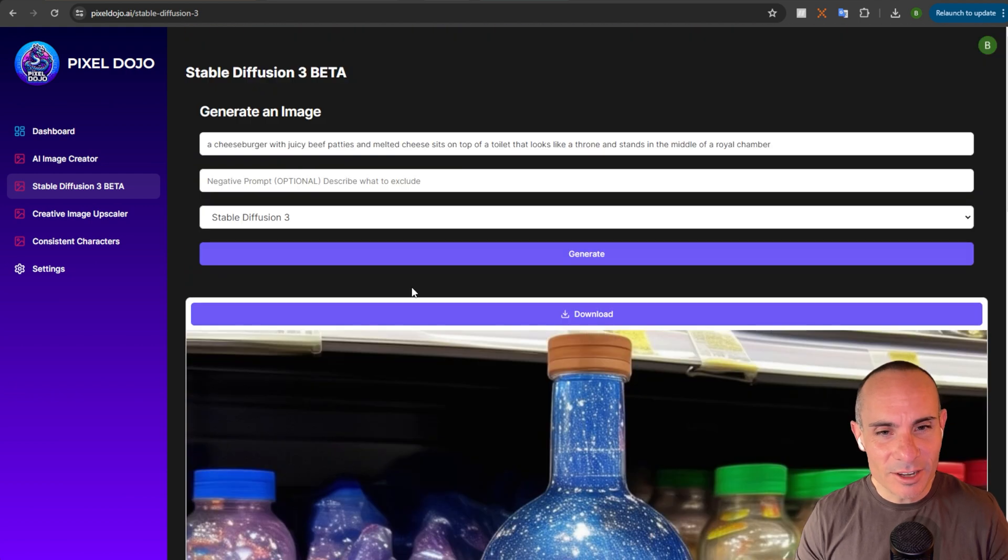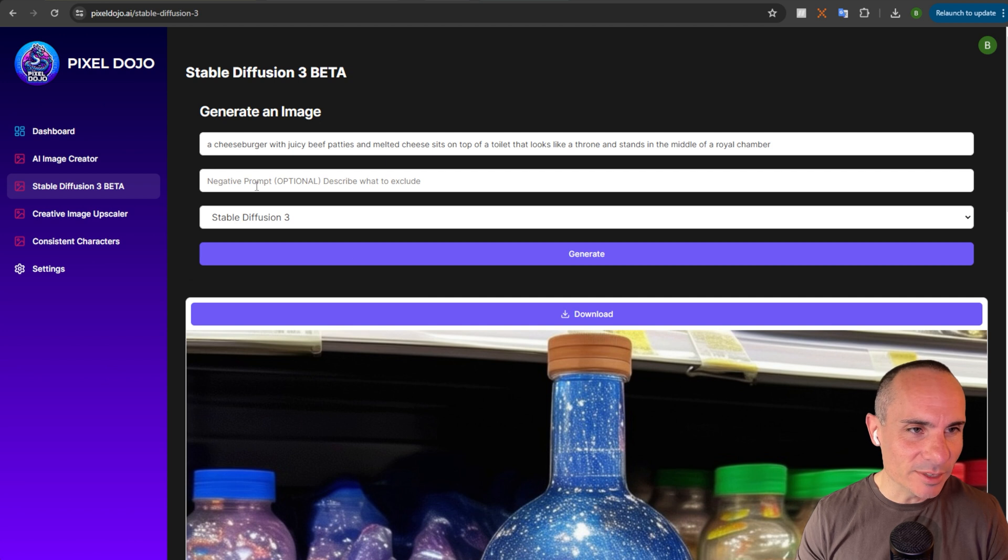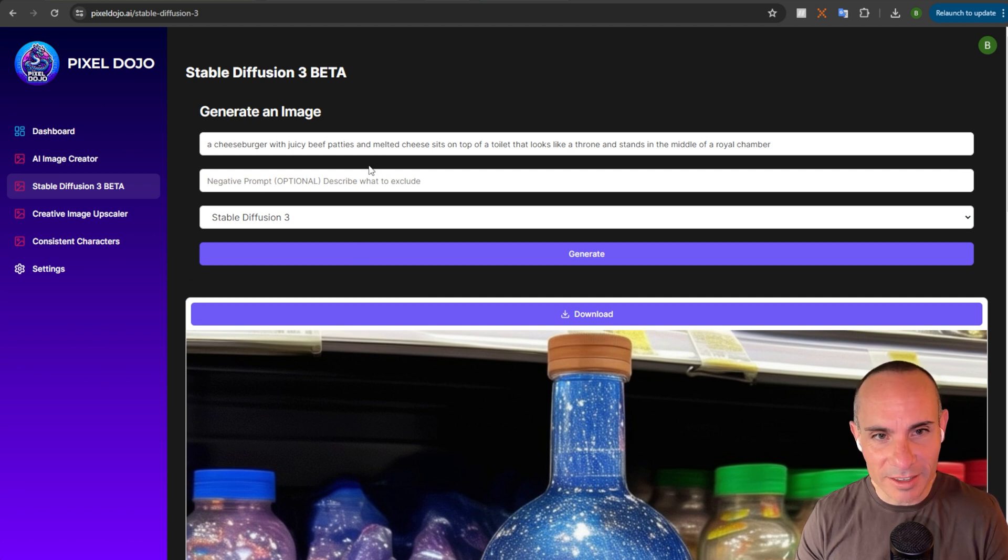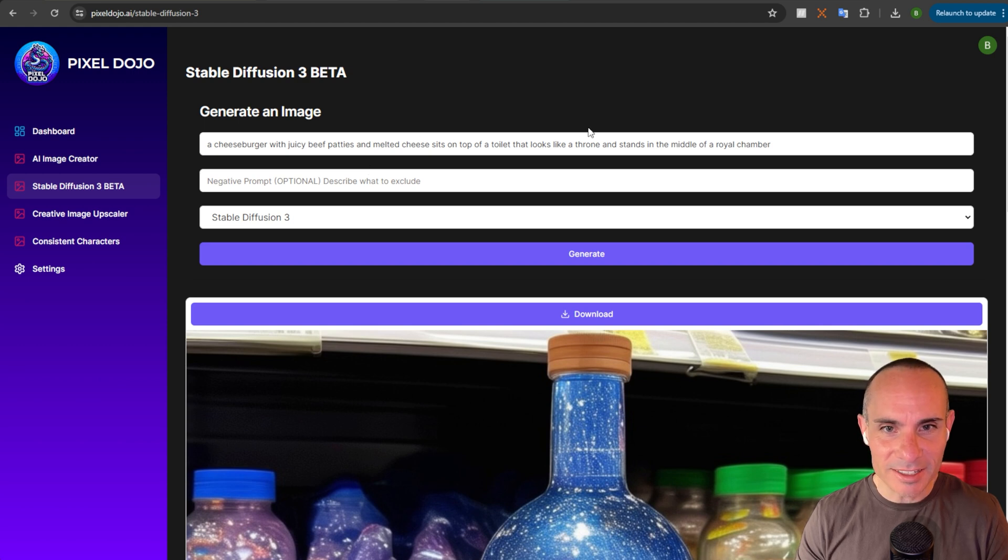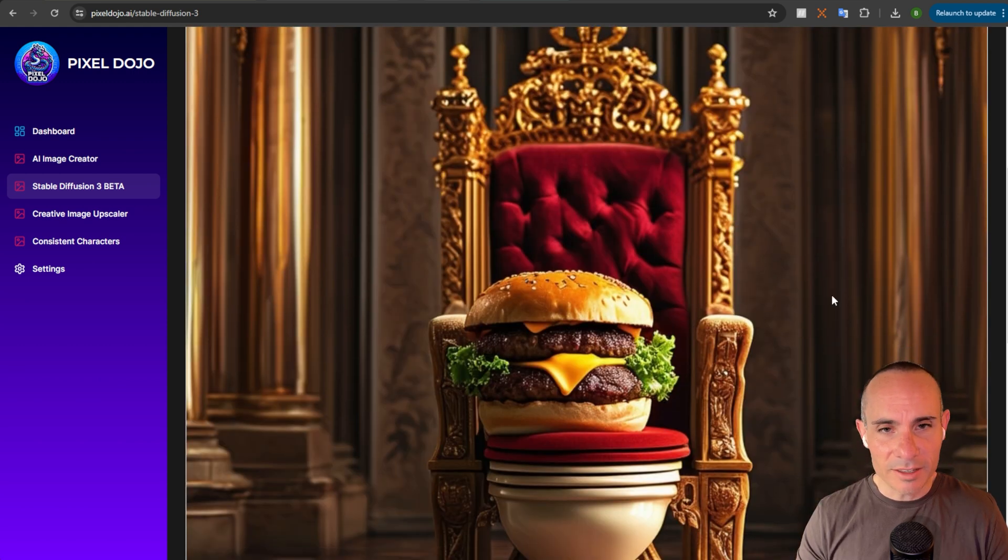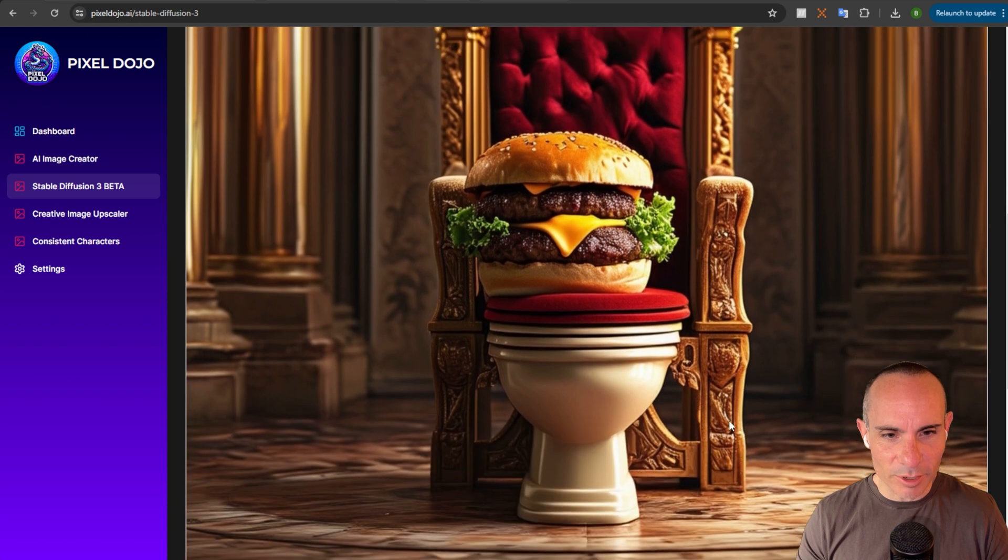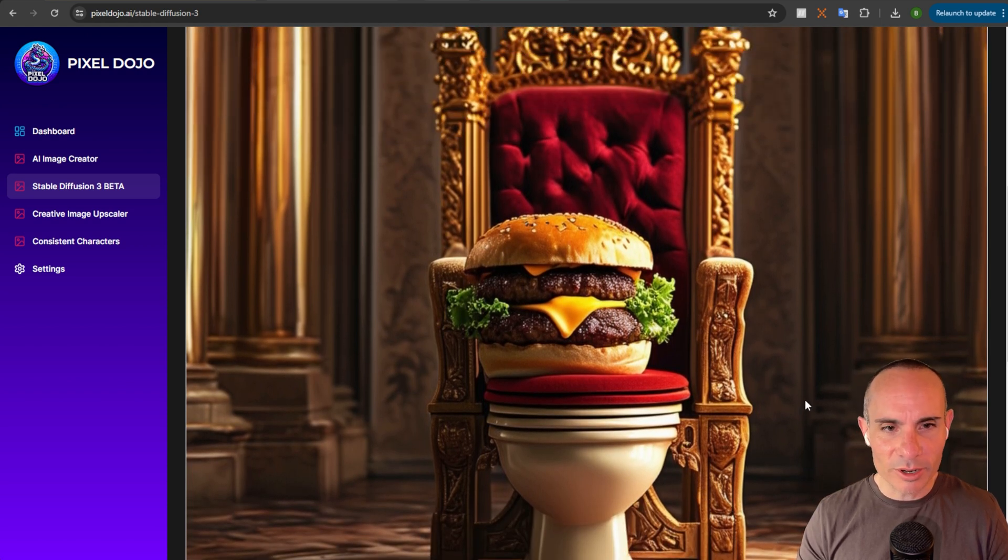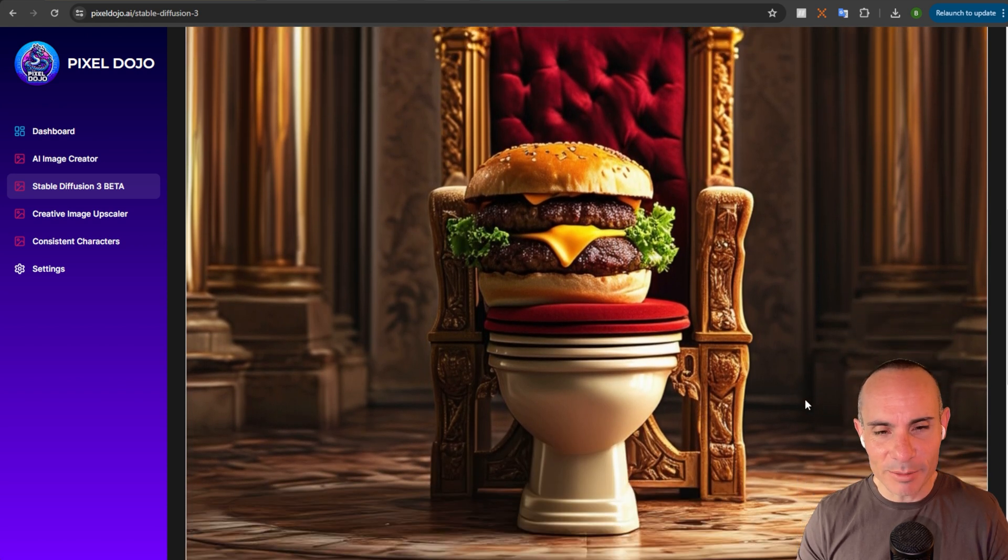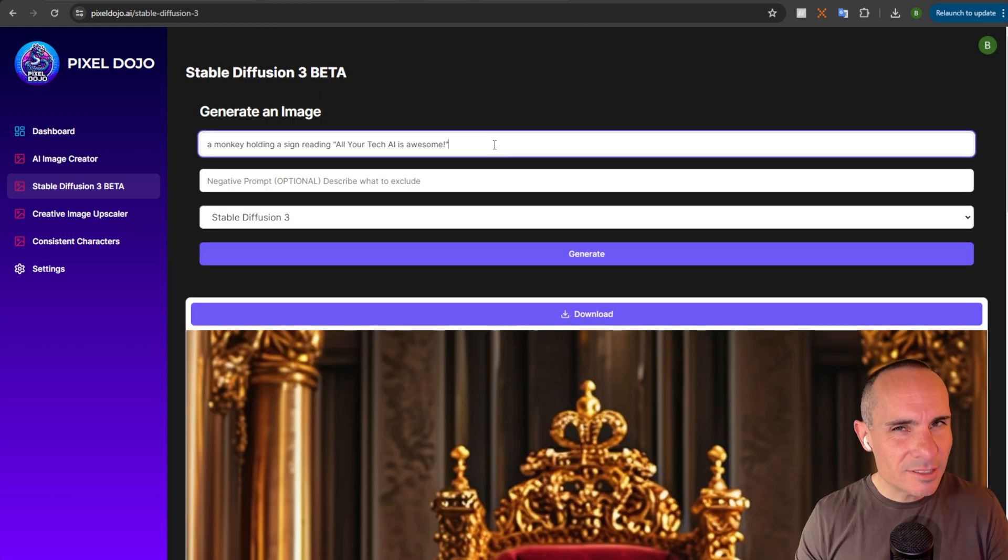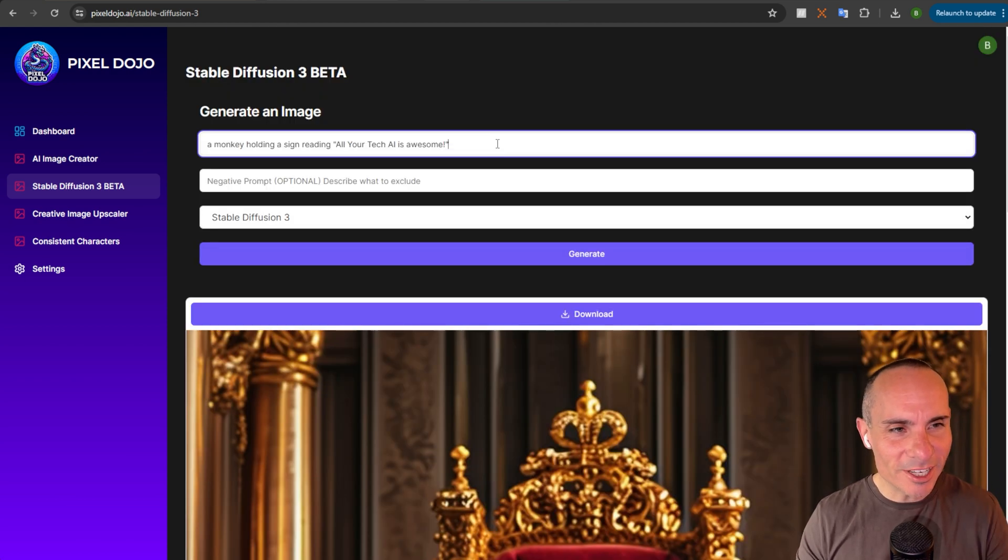This is another one of those where you've really got to nail that prompt adherence. So, a cheeseburger with juicy beef patties and melted cheese sits atop of a toilet that looks like a throne and stands in the middle of a royal chamber. And I would say this looks like a royal chamber. You've got a throne. There's a toilet. And you've got this juicy beef burger sitting on top of it. Not bad.